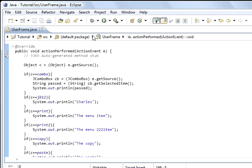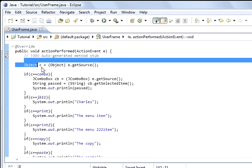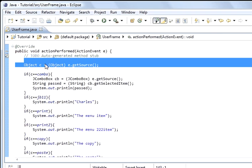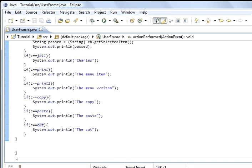That's the reason why we can do this because of this piece of code here — getSource(), cast it as an object, and c equals the object of the action that was fired. So if the object was copy, then this code will be executed.